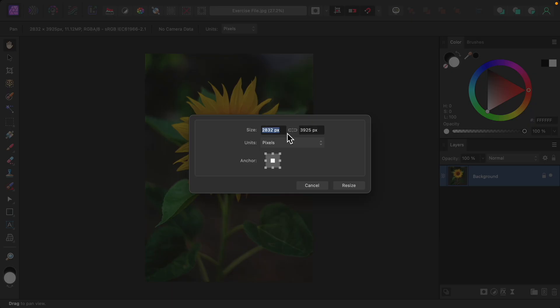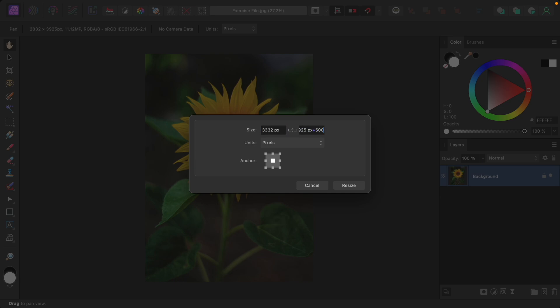I'll click in the box, then click once again so the cursor is blinking, and I'll type plus 500 and press enter. I'll do the same over here, plus 500, and press enter.